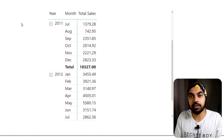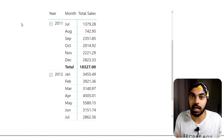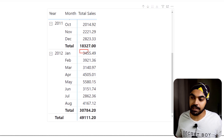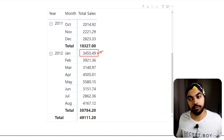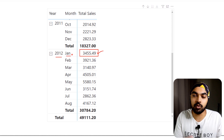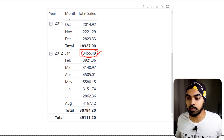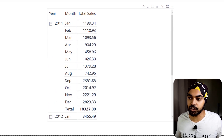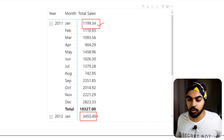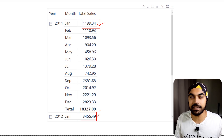Now I want to do the growth over last year calculation. To do that, you first need to understand the logic. Consider this number — 3,455, which is the January 2012 sales figure. If I'm doing a current year versus last year growth calculation, I'd like to compare this with January of the last year. That last year January number is about 1,200.